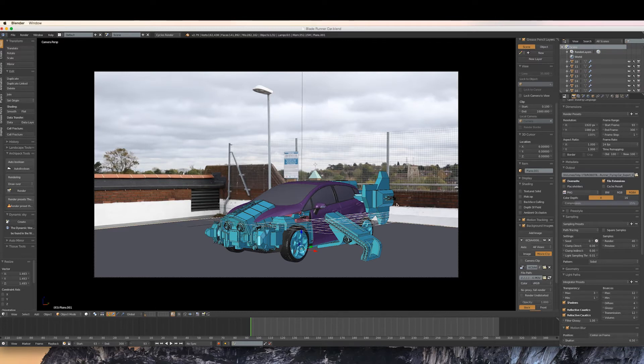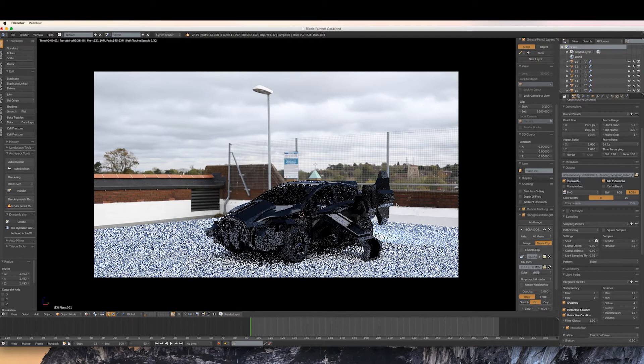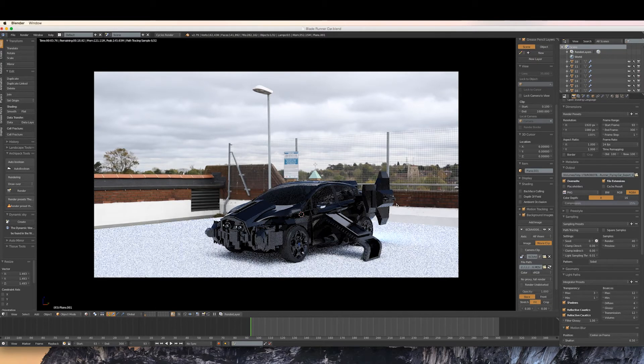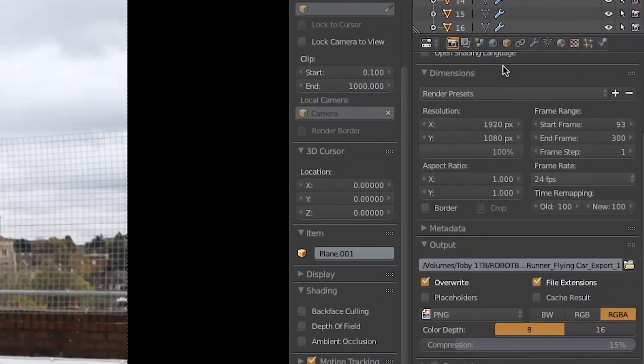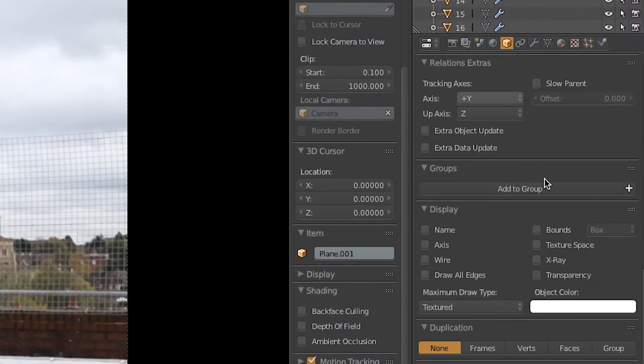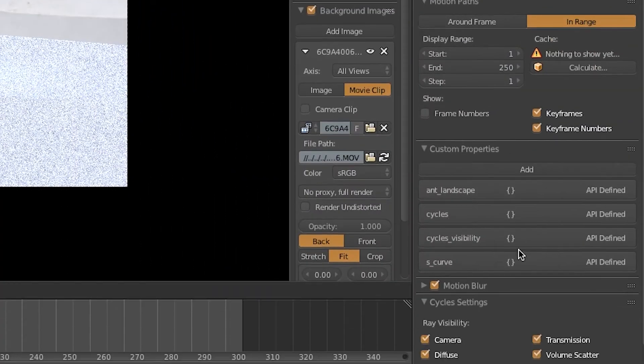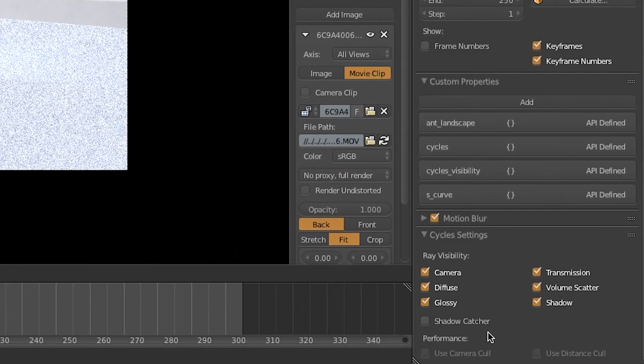We don't even have to worry about applying any materials to it. All we need to do now is go to the object tab and at the bottom under Cycles settings, select shadow catcher.